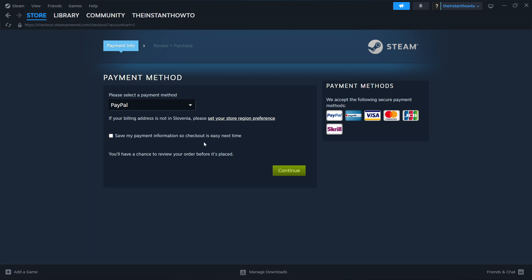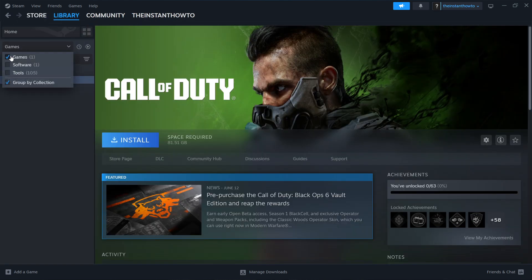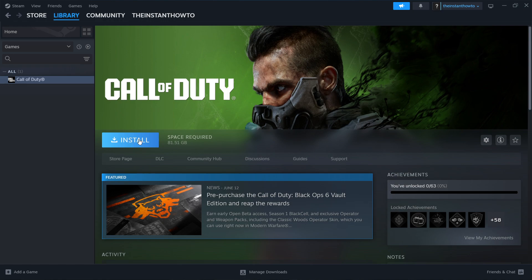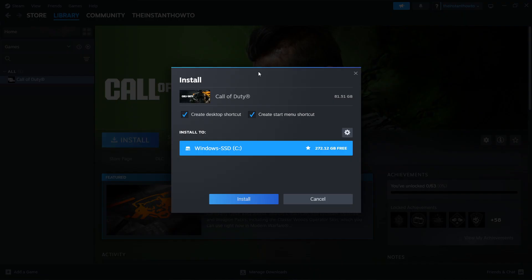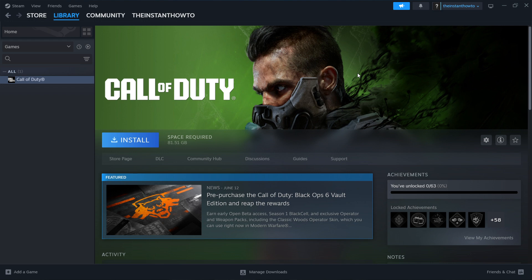The way you'll find the game is by going up here to Library, checking games on the left, looking for the Panicor game, pressing on it, and then clicking the blue Install button next to it. Then in here, you want to select if you want to create a desktop shortcut or a Start Menu shortcut, and select which drive you want it installed on. Then press Install and this will install the game automatically onto your computer.